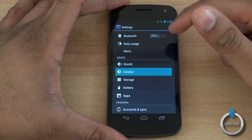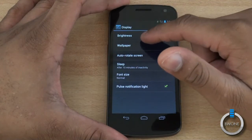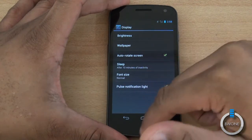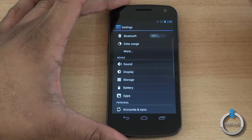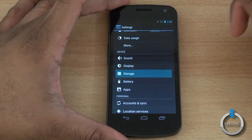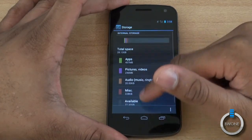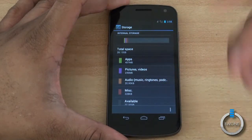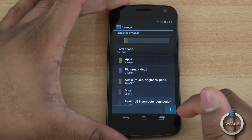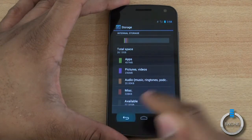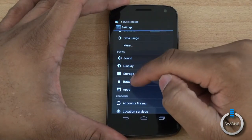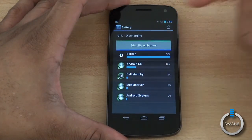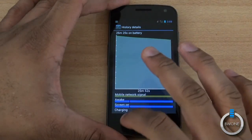You can change your display options — control brightness, auto-rotation, font size, and pulse light notification. You can check storage to see what's available and what's taking up space: pictures, video, misc, and total storage. You can also set up your USB computer connection. The battery section shows what's been using battery and a graph of battery life over time.